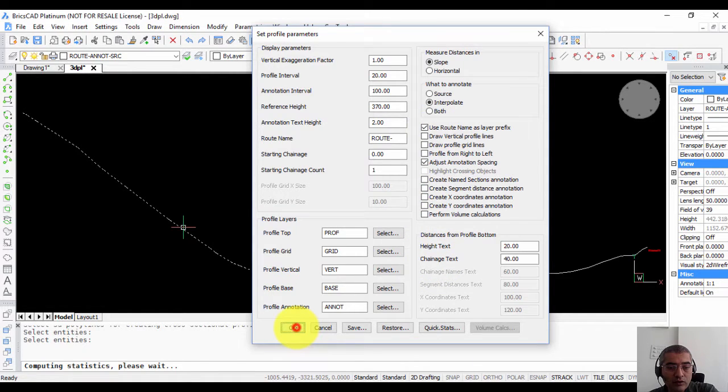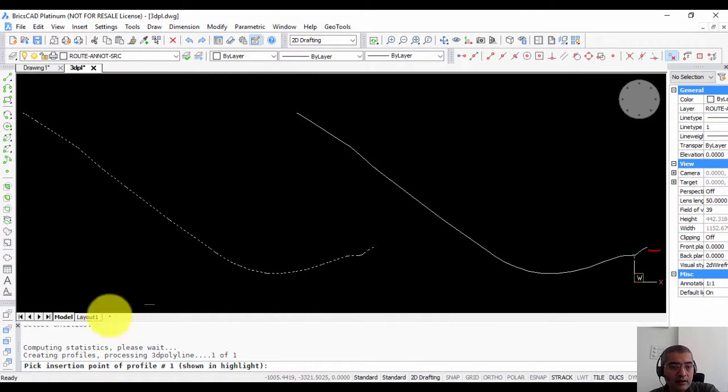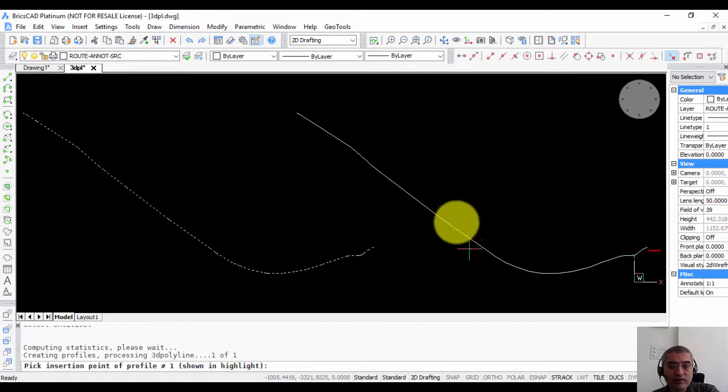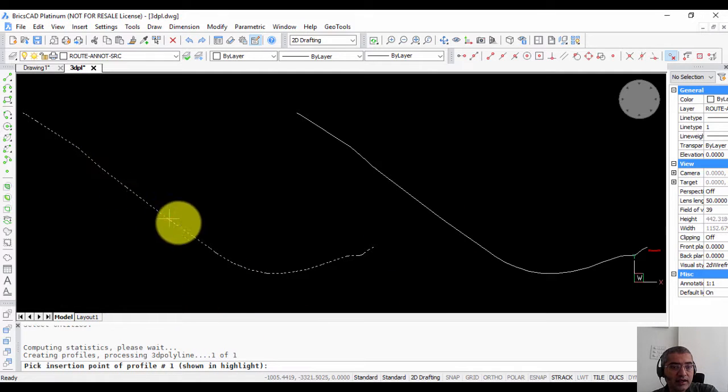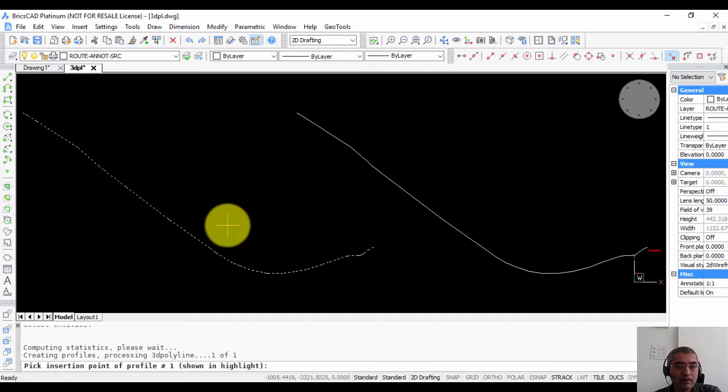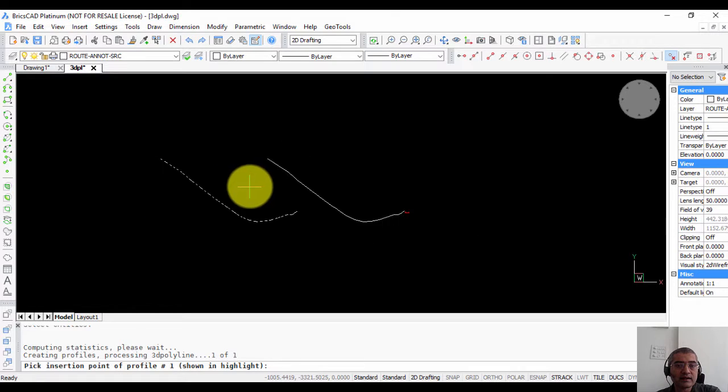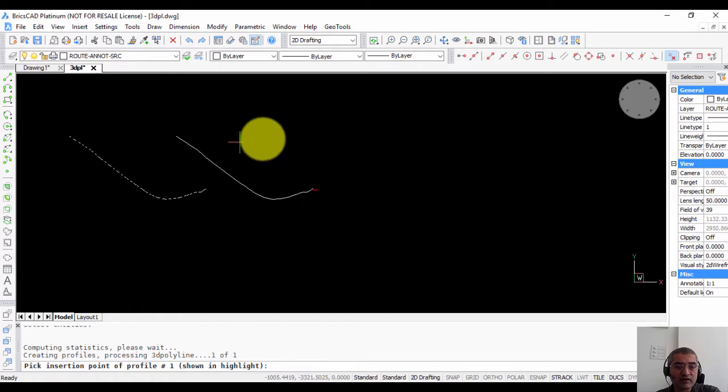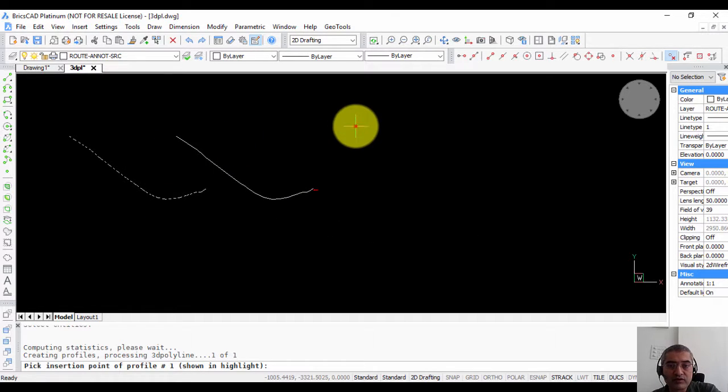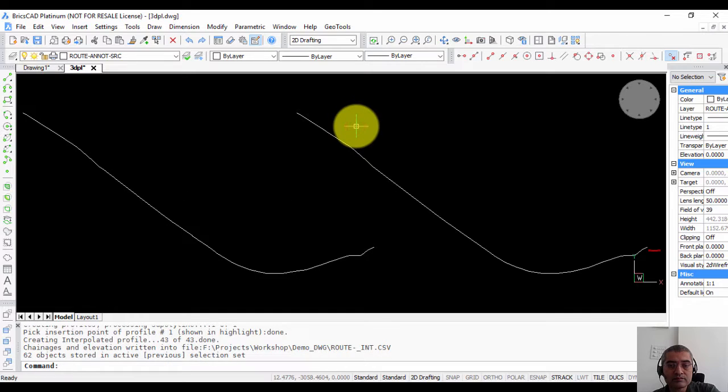So let me do it in a simple way first, just create the height and chain age annotation. I am going to click on ok. Pick insertion point of profile number 1 which is shown in the highlight. So if you have selected multiple profiles each one gets highlighted and you can specify and create the profile for each one of them.